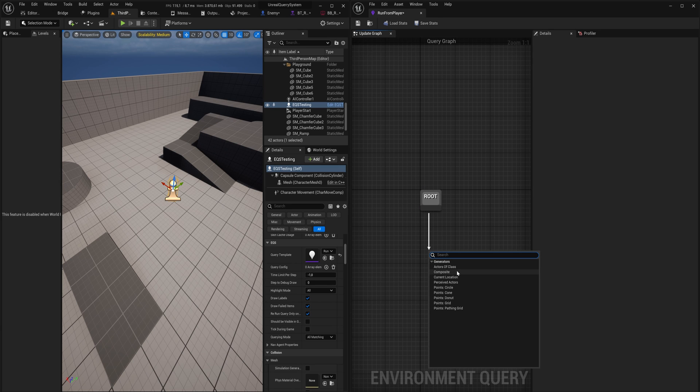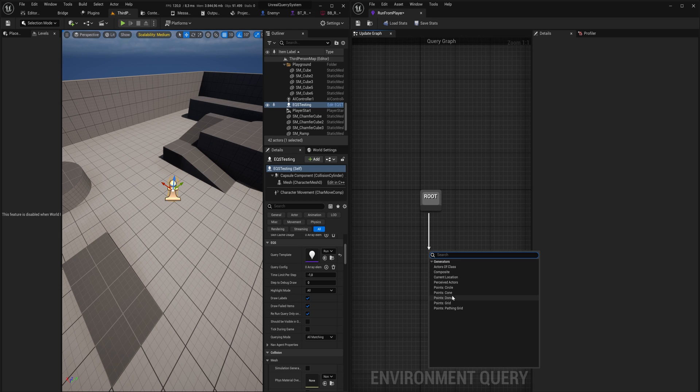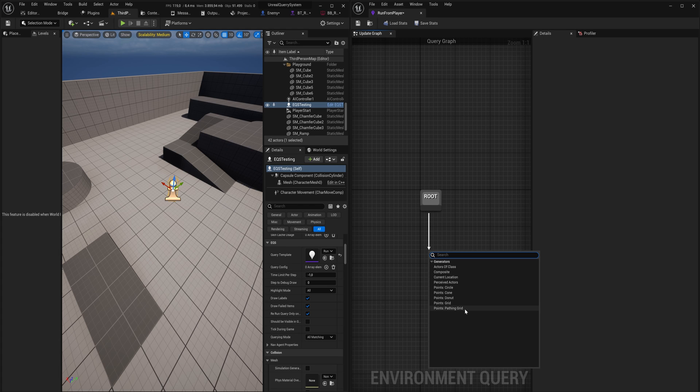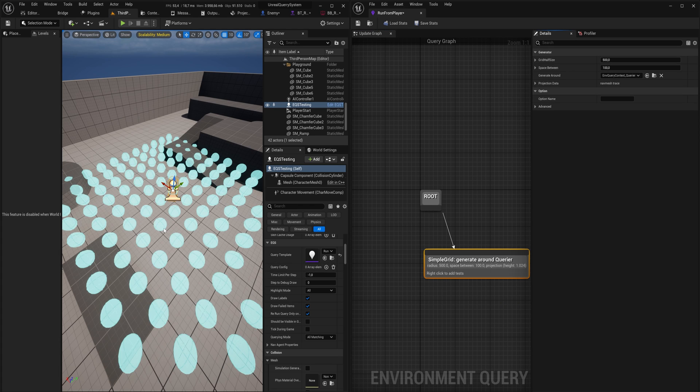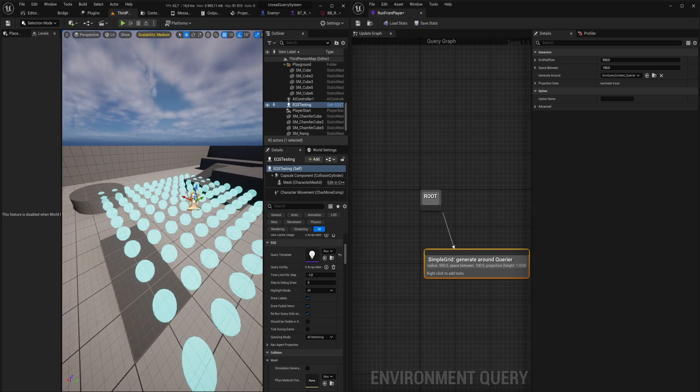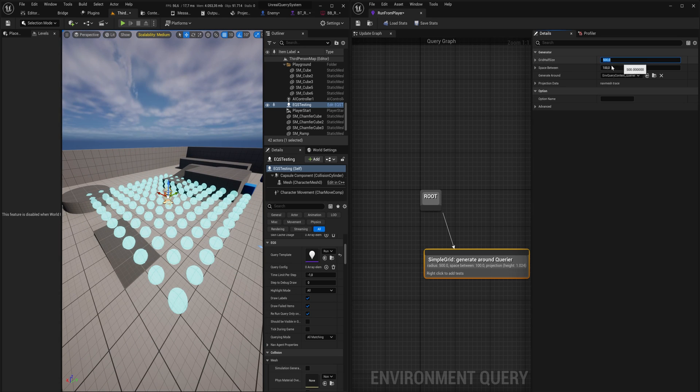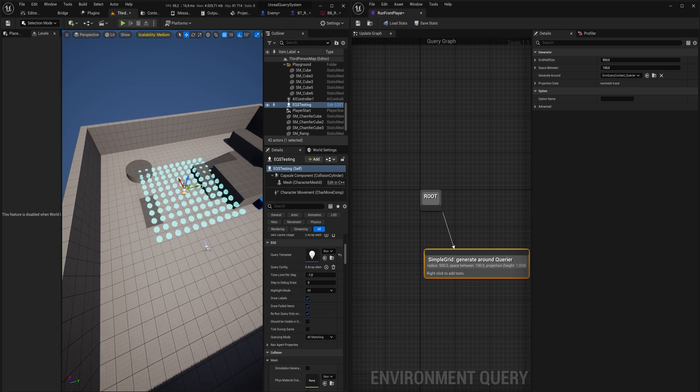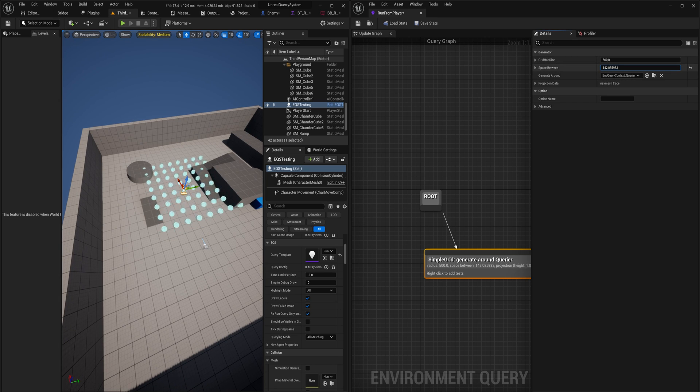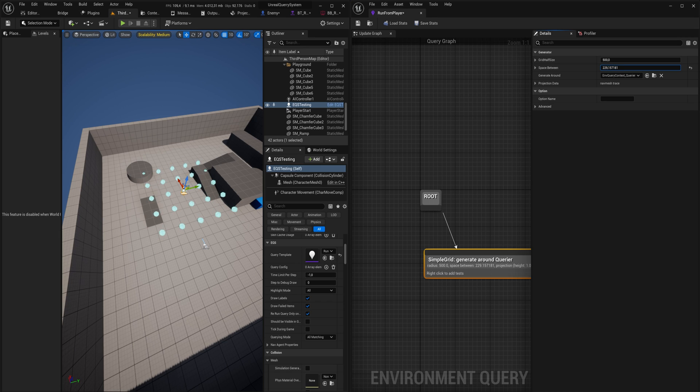If we use a grid for instance, you will see it starts generating points around it in a grid. Here we can see the grid half size - that is how big the grid will be in its radius. And then the space between will be how big the space between is. The two of them together will make for the amount of points in your grid altogether.